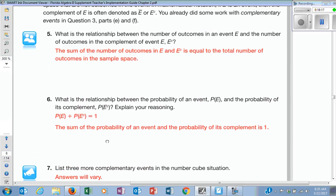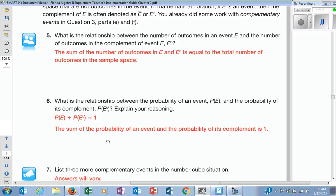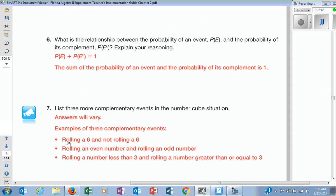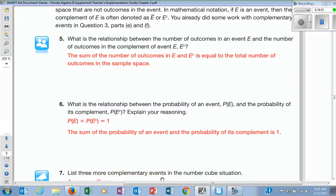Let's practice. I'll give you one and I want you to tell me the complement. What if I said rolling an even number? What would be the complement? Rolling an odd number. What if I said rolling a number greater than or equal to two? Rolling a number less than two. Rolling a six — what's the complement? Not rolling a six.